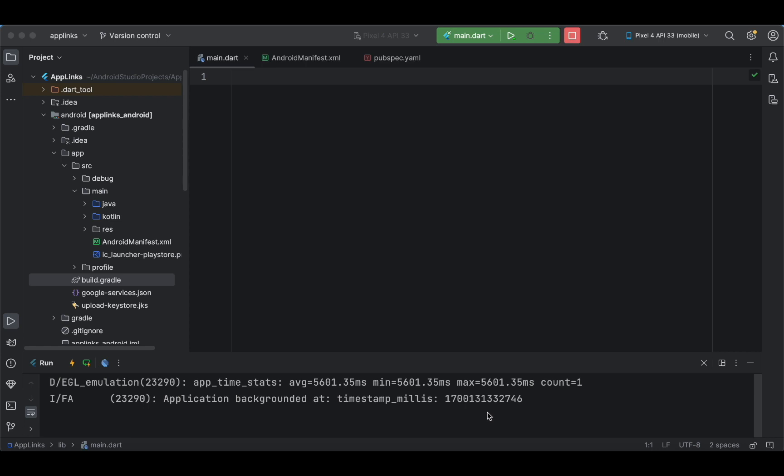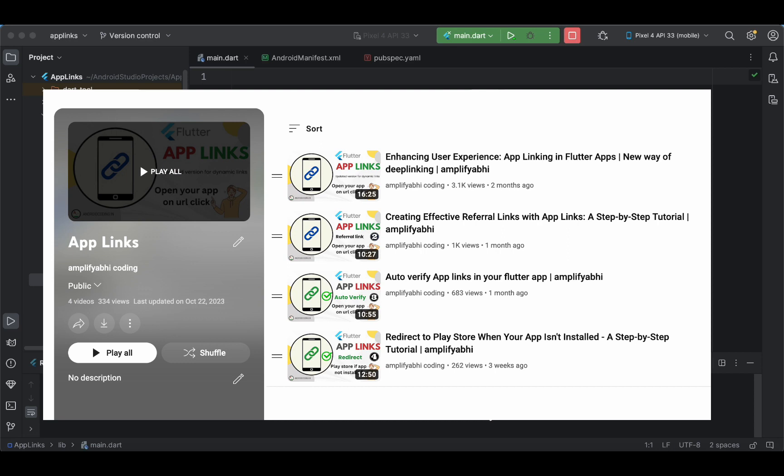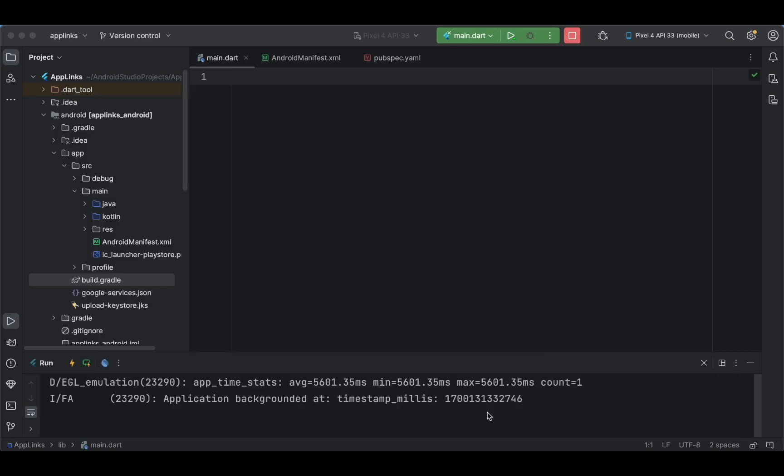I'm again stating that Firebase dynamic links will be shut down by August 25th, 2025, so you have about two years of time. If you are trying to implement dynamic links in your Flutter application, I suggest you follow this tutorial till the end. I have also shown how to implement dynamic links without using Firebase.